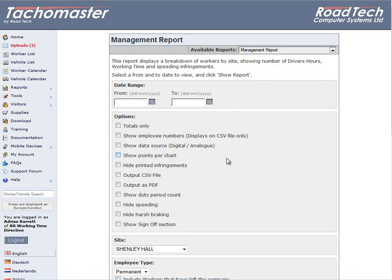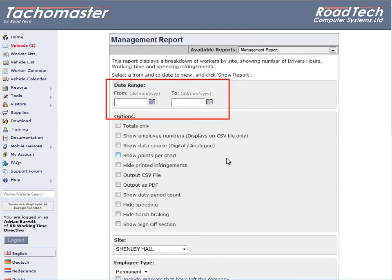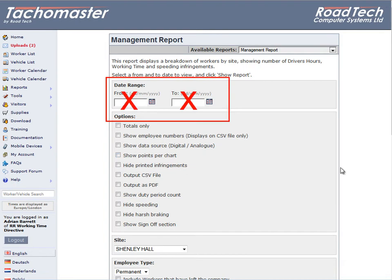If, however, there is a date selection on the report criteria, do not select dates as these will be ignored. Dates will be selected based on the date range schedule chosen on the next screen.